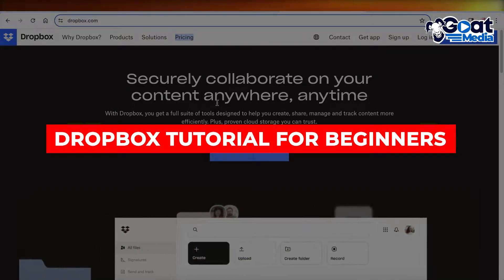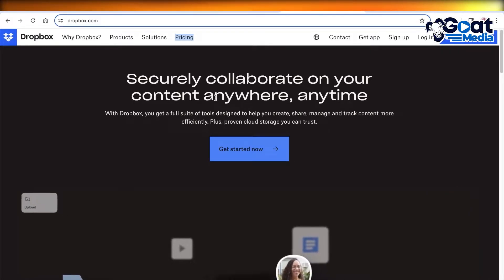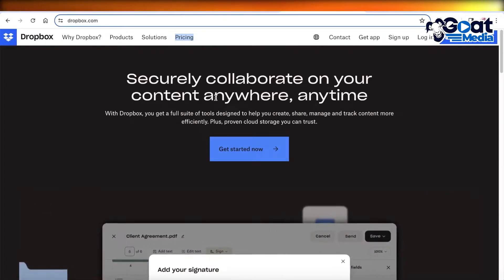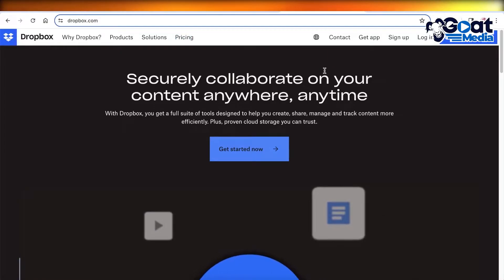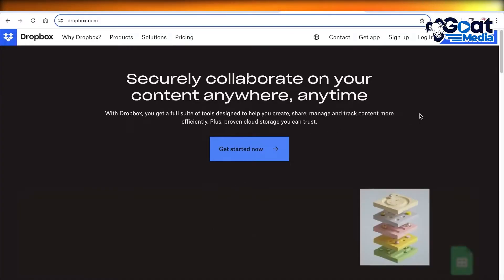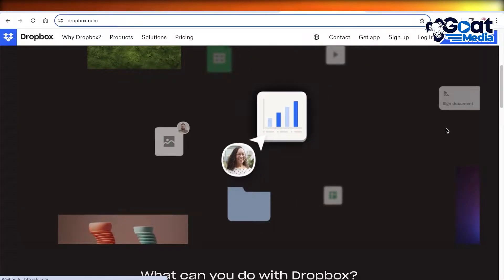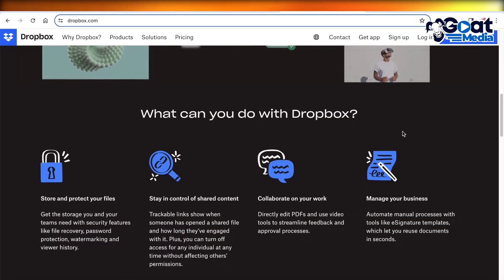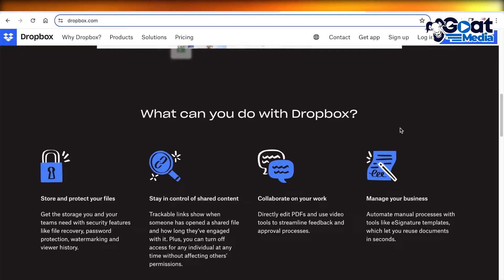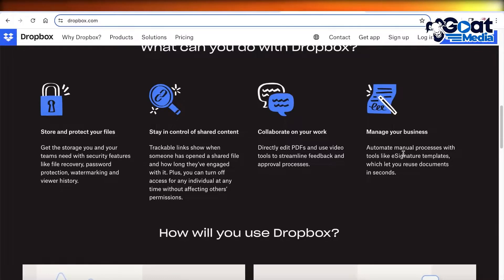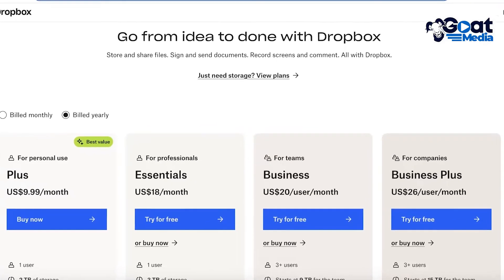Welcome to this Dropbox tutorial for beginners. Dropbox is an online cloud storage platform that allows you to store your files for free, with expanded storage plans also available. You can work around the clock with your friends, colleagues, or teammates and share your files simultaneously. Let's get into the different price plans of Dropbox and how you can get started.